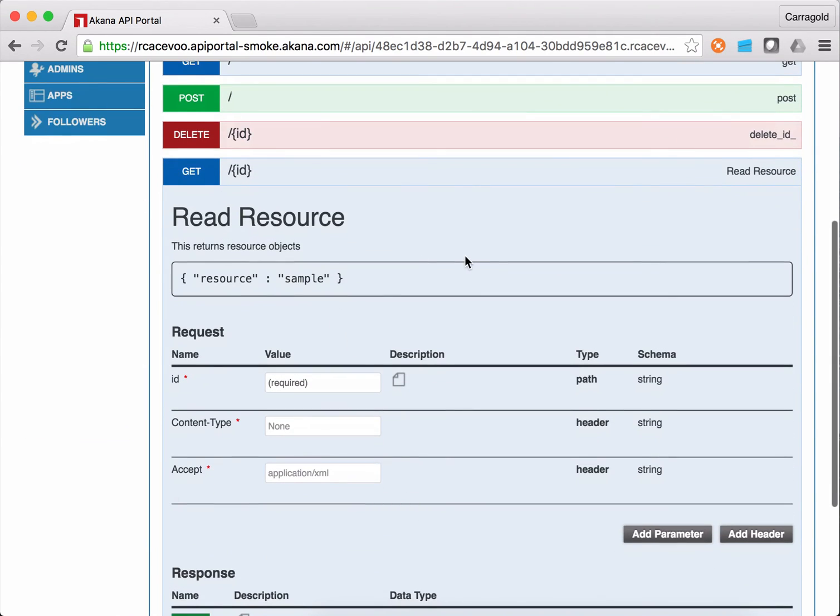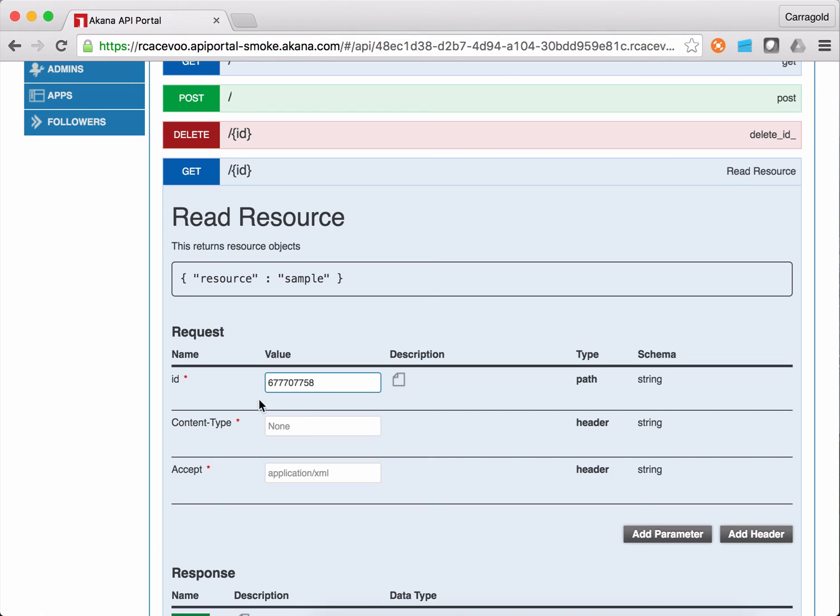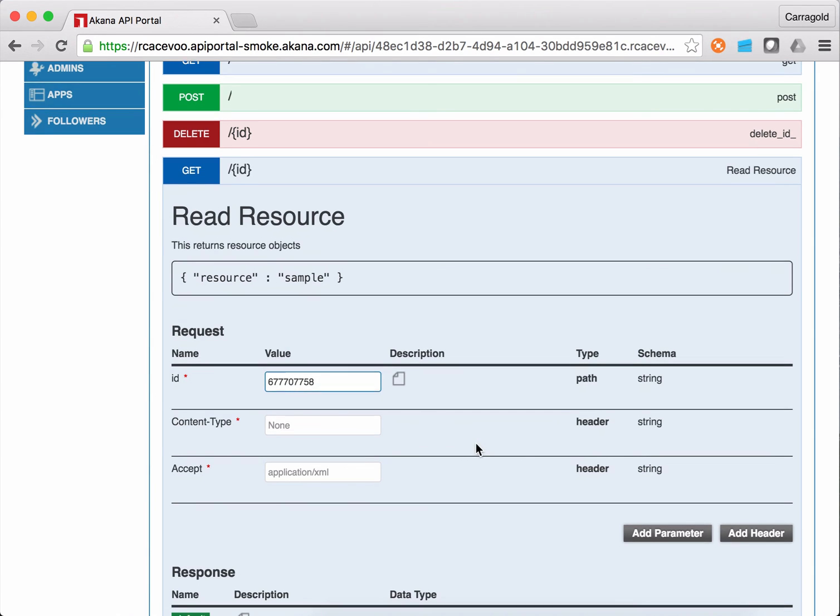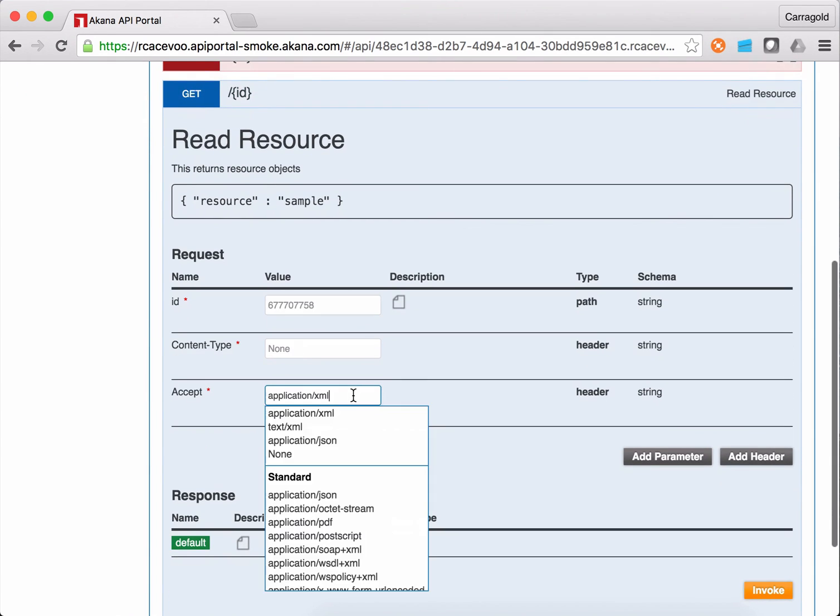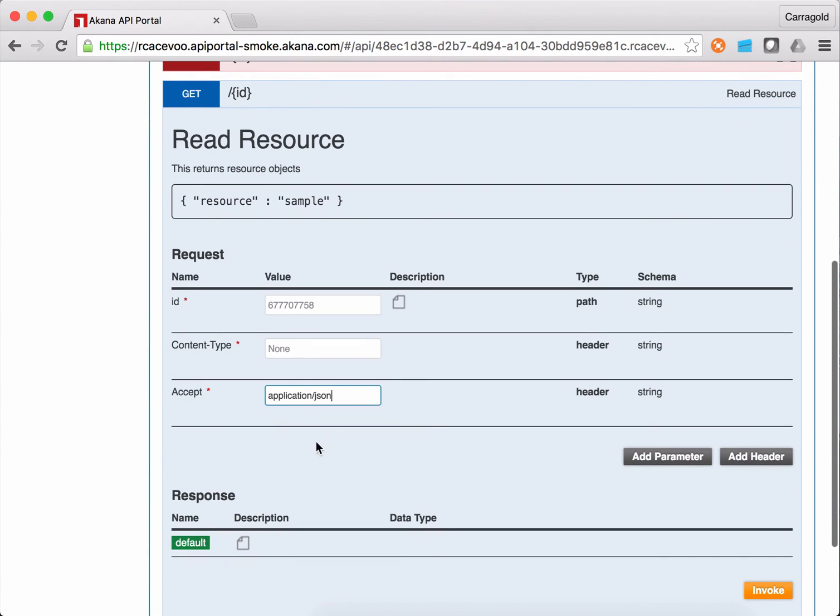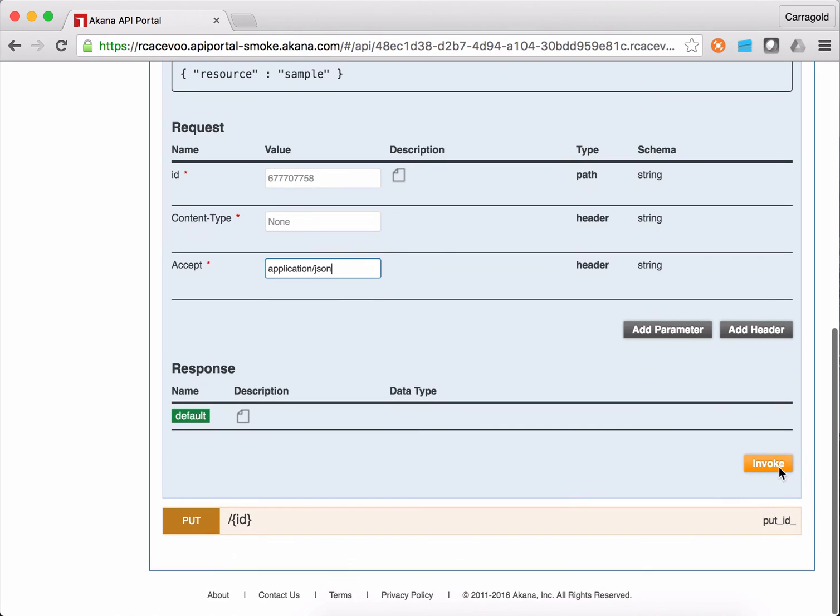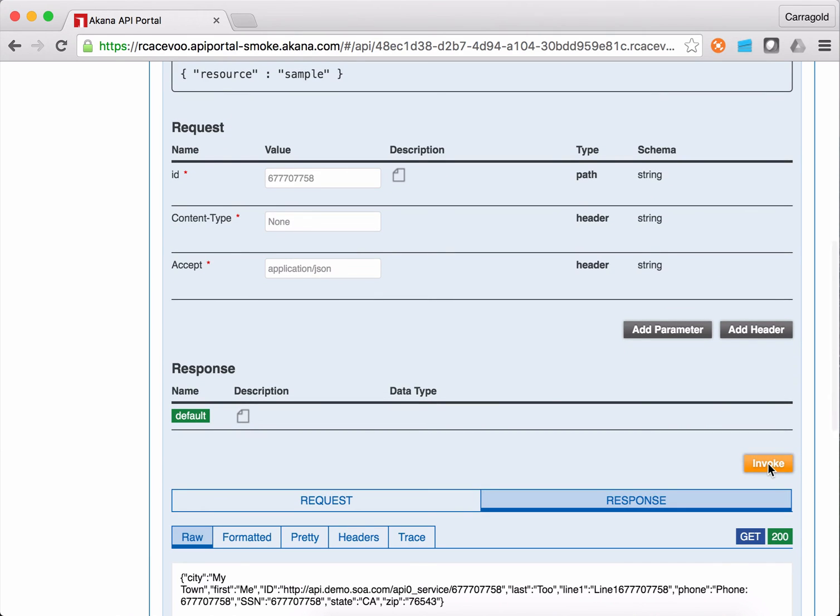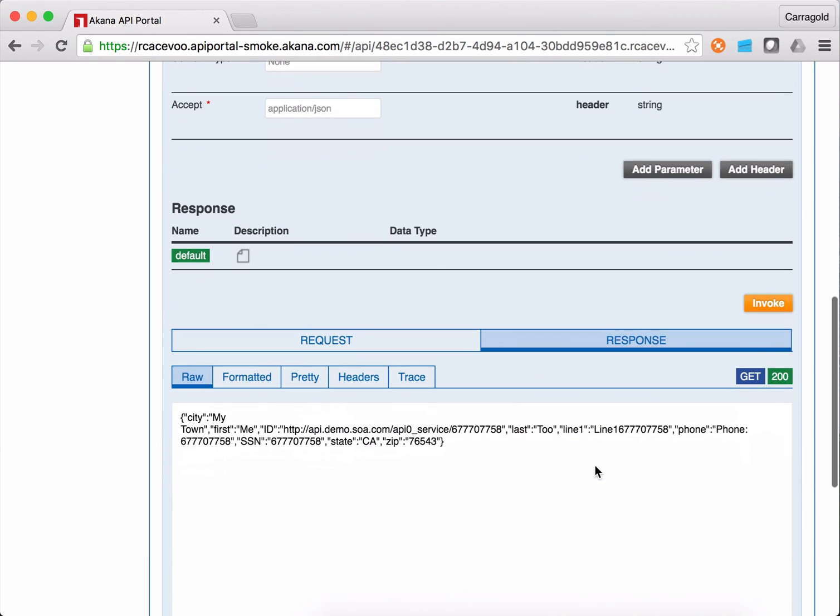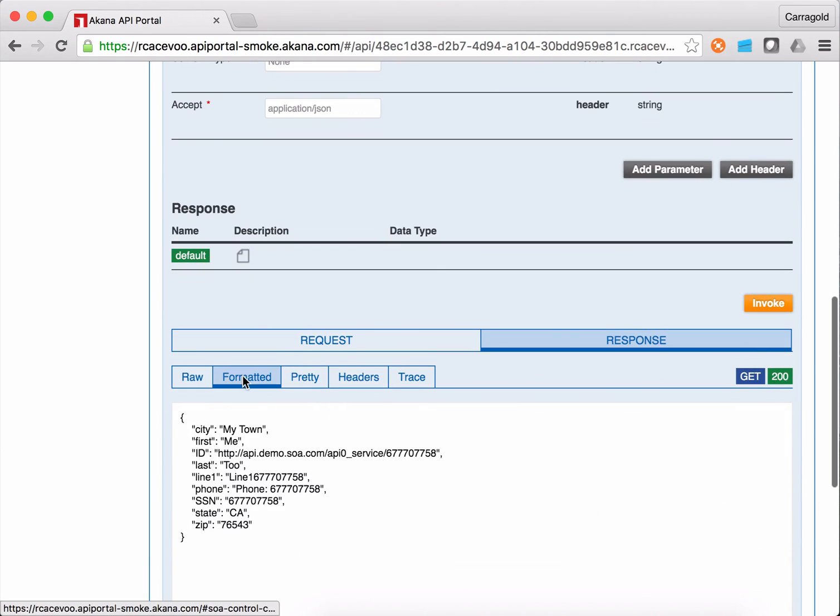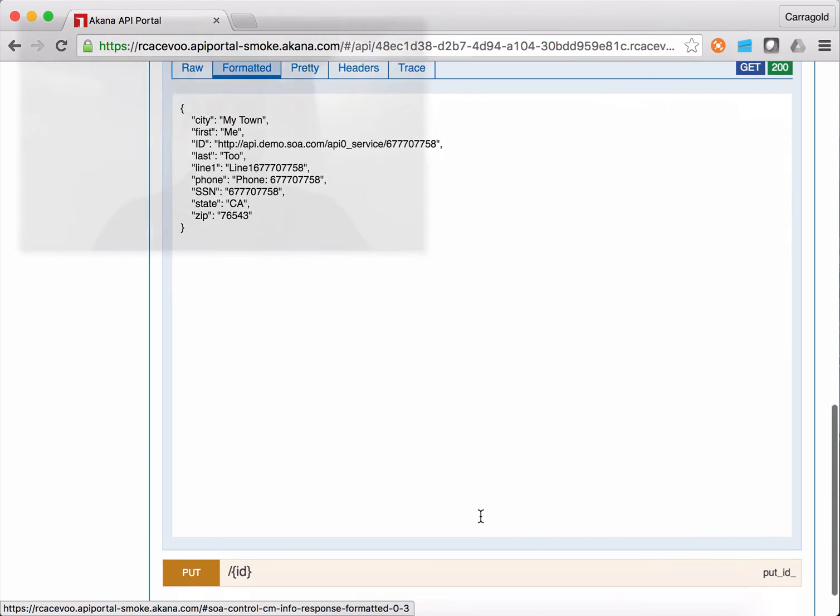And I'll see my documentation that I extensively wrote earlier, structured in here. I can add the ID that I just pulled out of that list into the required ID parameter. Again, I'm going to pick JSON because it's easy to read. And I'll invoke that. And here we go. We've seen the response that's come back to me from the API.